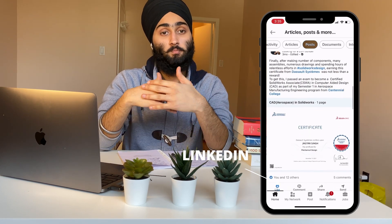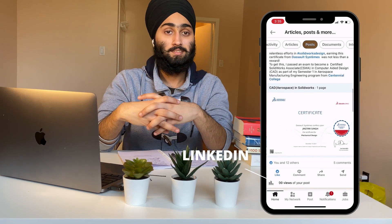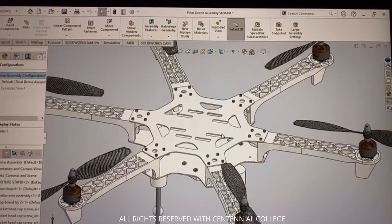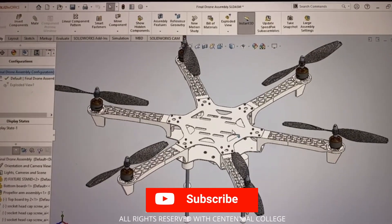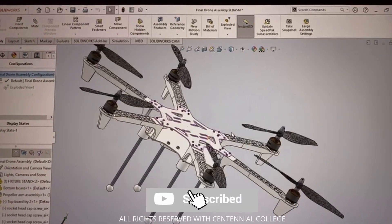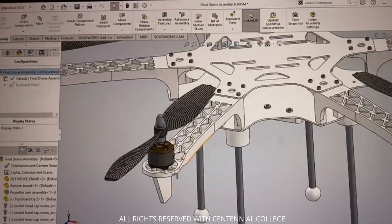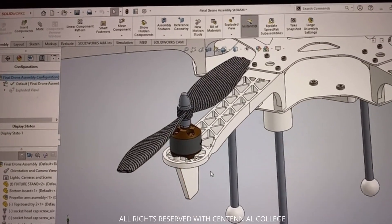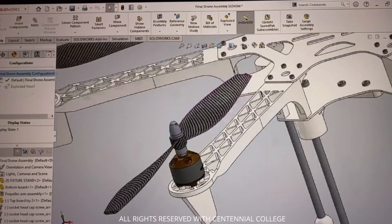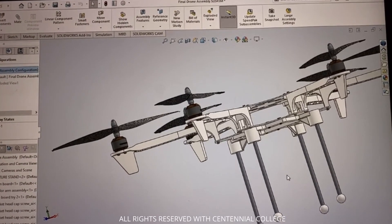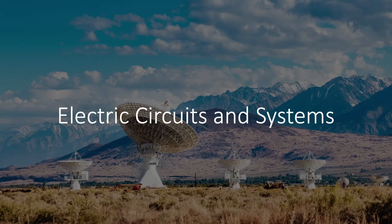I was fortunate enough to pass and now hold the CSWA certification, which is really helpful if I want to pursue a career in 3D modeling. Talking about the final project in SOLIDWORKS, we made a detailed 3D design of a hexarotor drone, with the propellers aerodynamically modeled in detail — it was one of the very good projects we did.